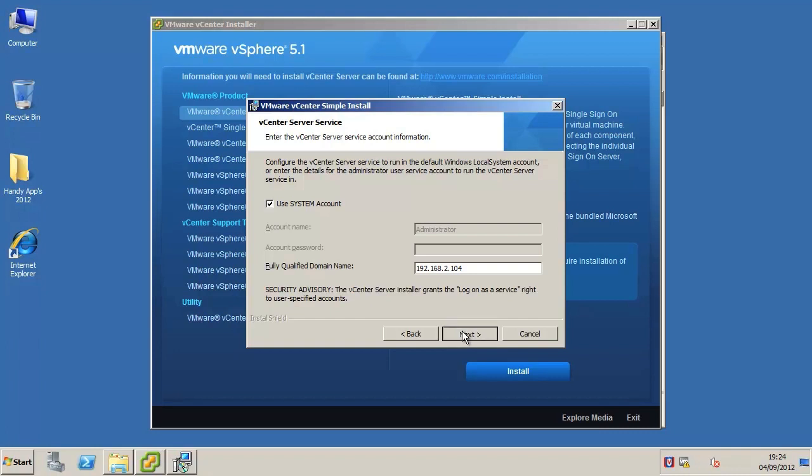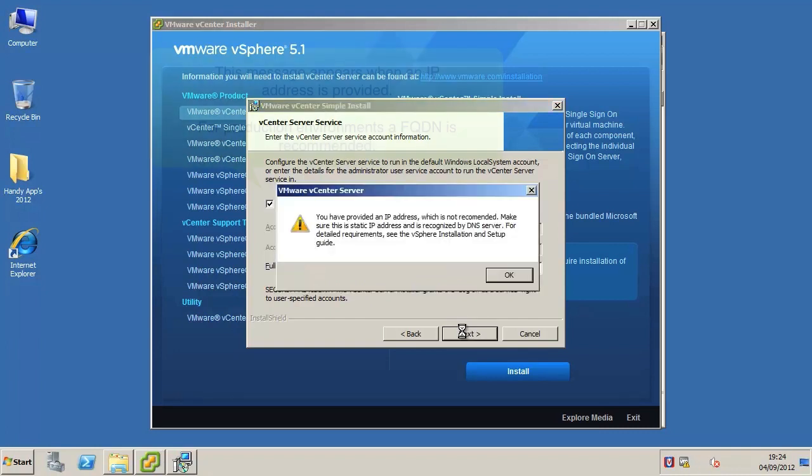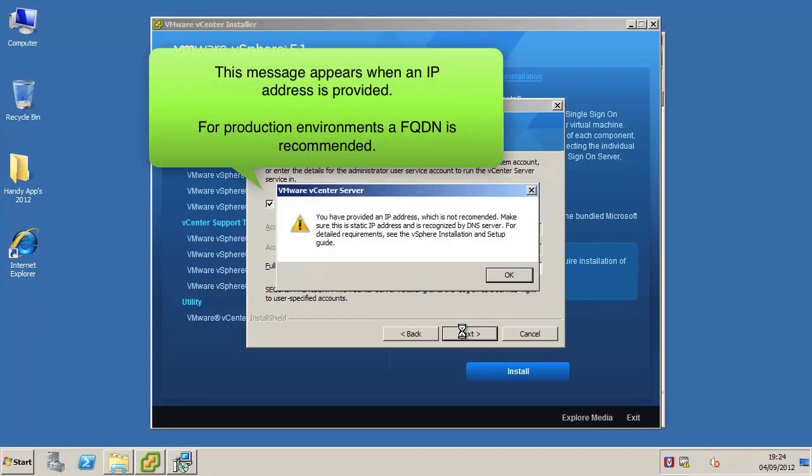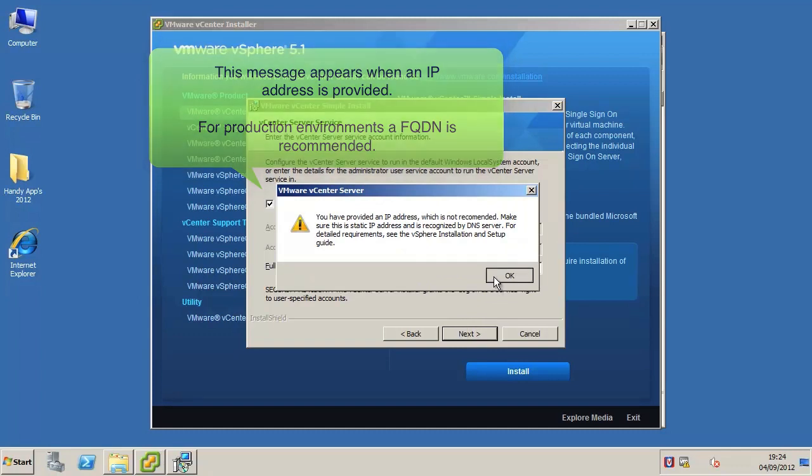Here we see the same warning as earlier, and once again this is just reiterating that for production environments an FQDN should really be used, but for the purpose of this video we are going to stick with the IP address.